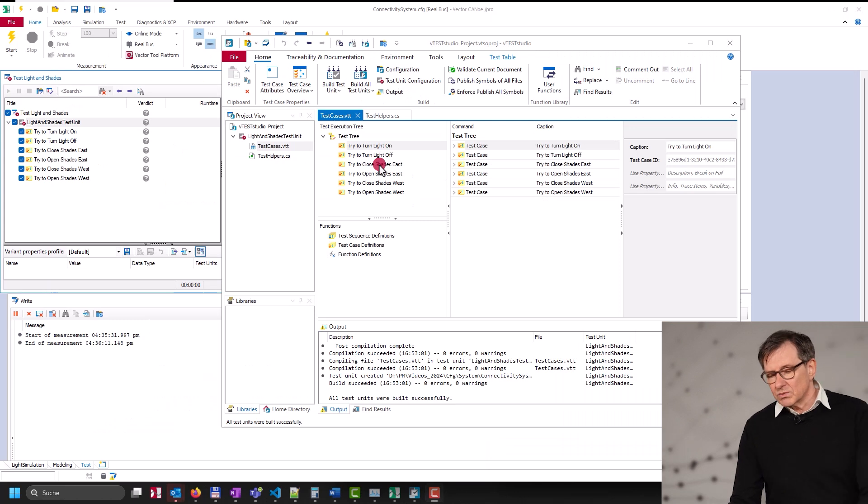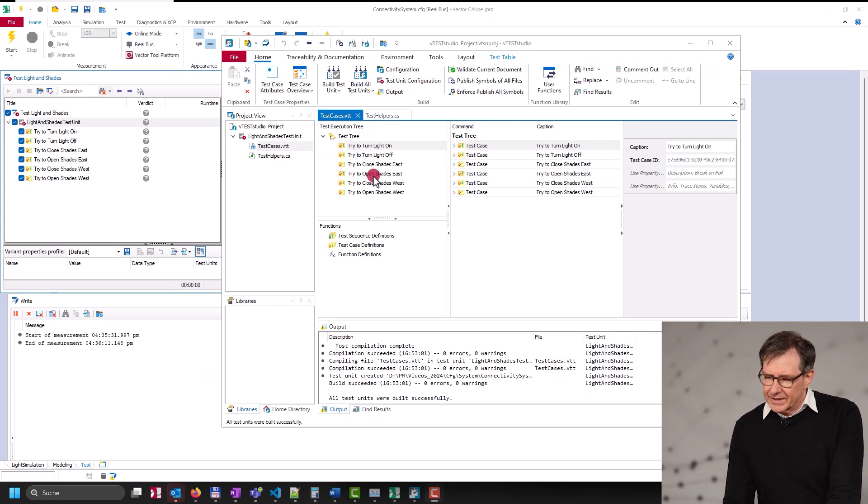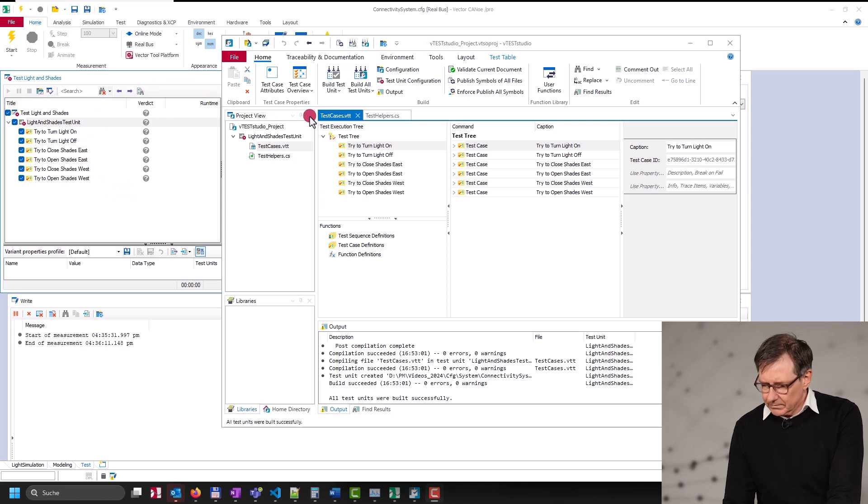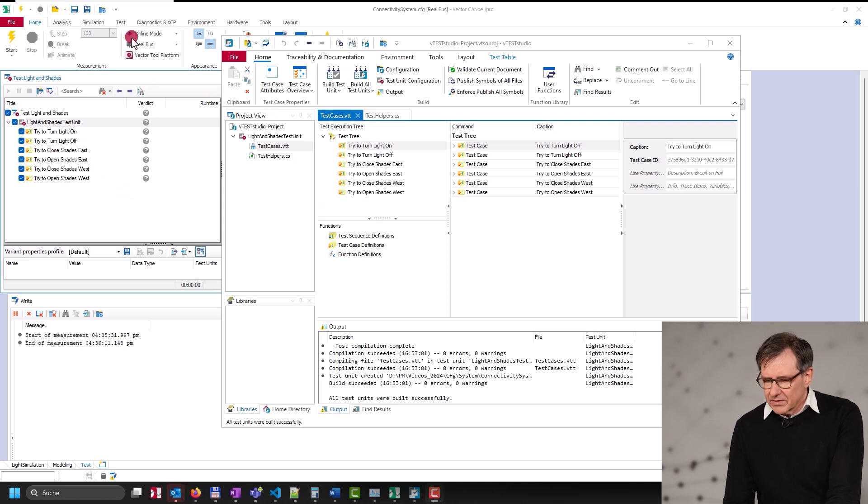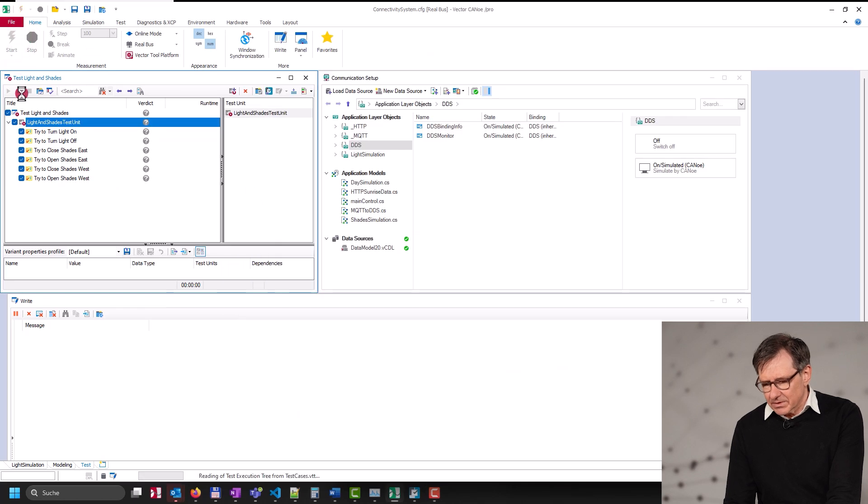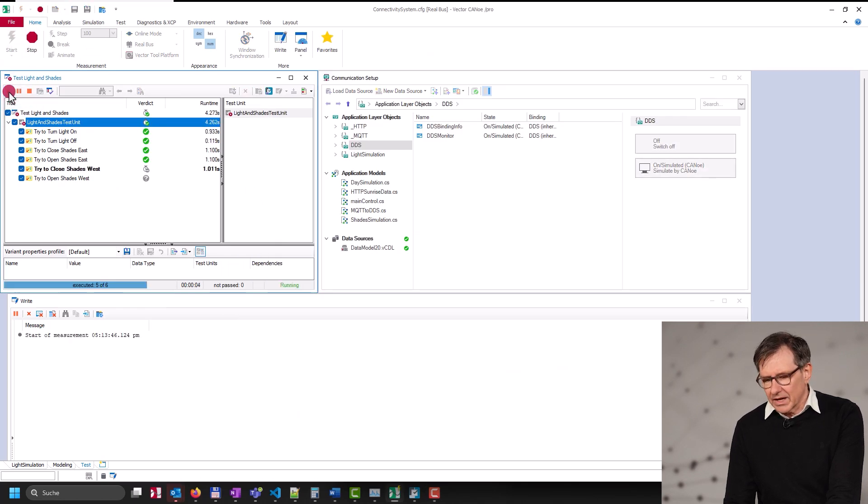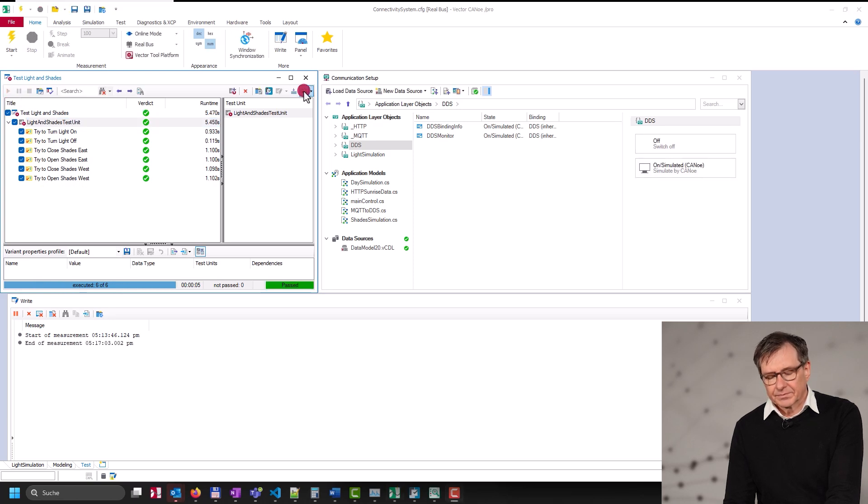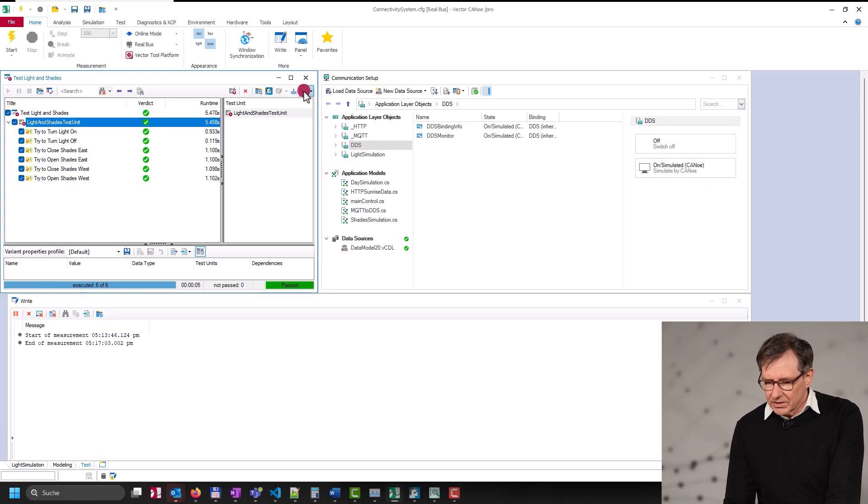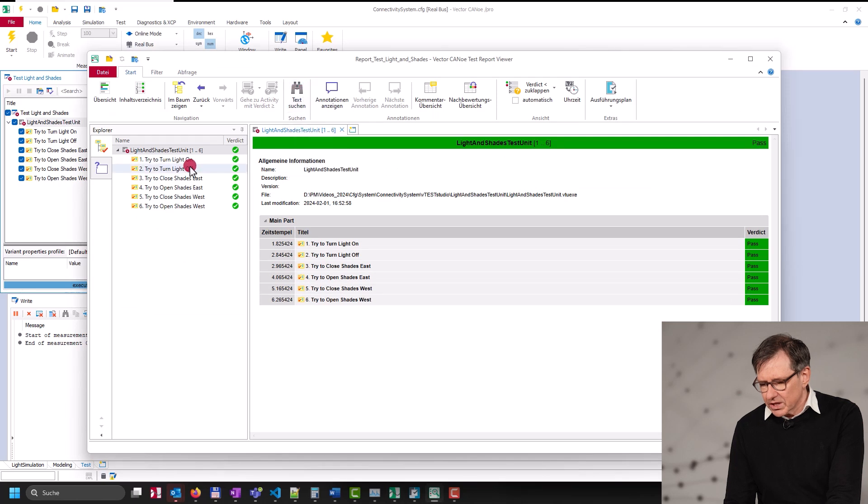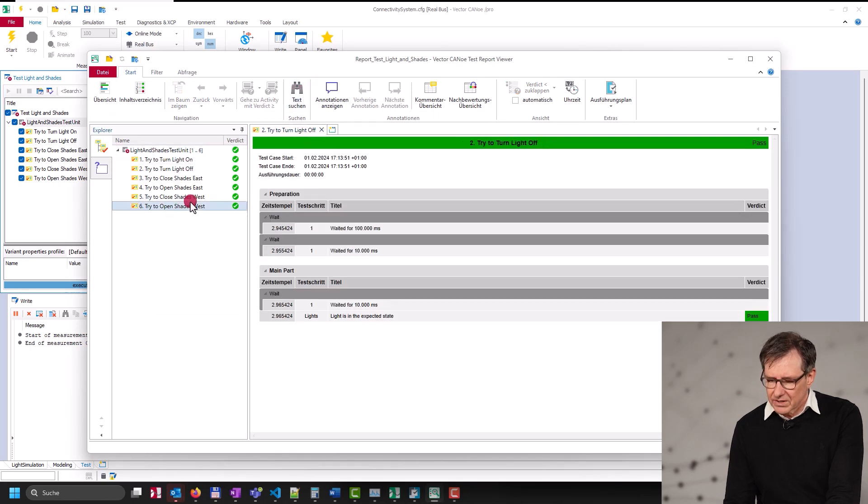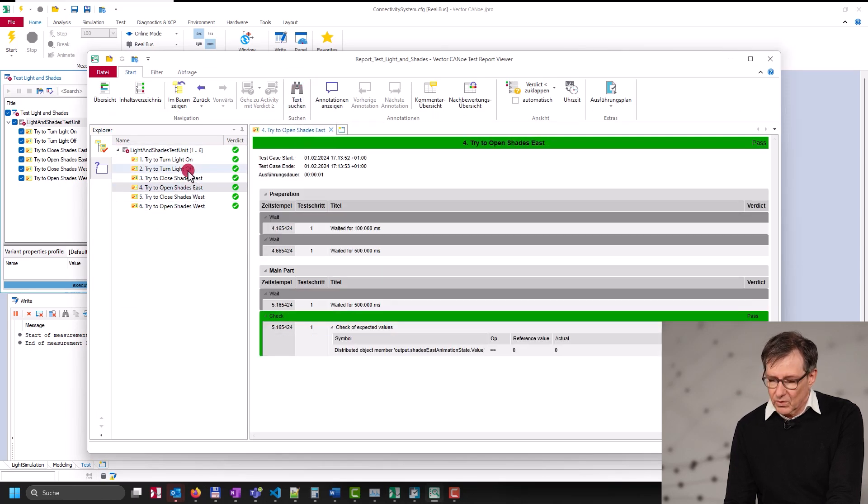Once we compile this test unit and attach it to Canoo's test setup, we see that it reflects all test cases and test steps. Now we can start the simulation and execute the tests. At the end, we get a well-formatted test report, which gives us feedback about the result of all the test cases, whether passed or failed.